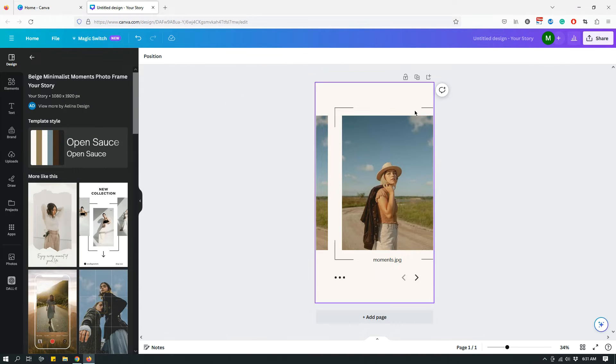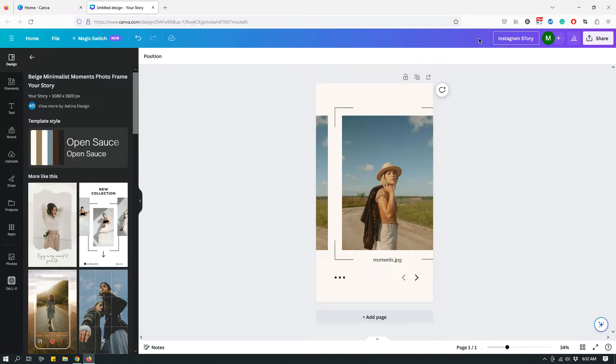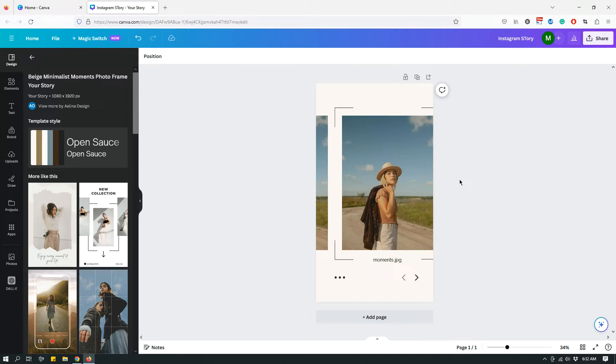Right now I have a design window open, and this is an Instagram story template that I'm working on. It's not my template, it's a template that I picked from Canva's template library just for this tutorial. The design isn't important; I just want to show you the resize options. So this is an Instagram story template, and let's say that I need to resize it to something else.